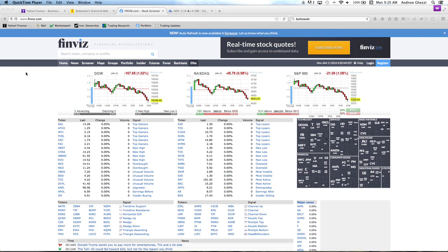Going over to my number one favorite site — Finviz — if you haven't been here yet, pull up a chair, get a bag of popcorn, and just play around with it. It's an amazing site that is for the most part free.